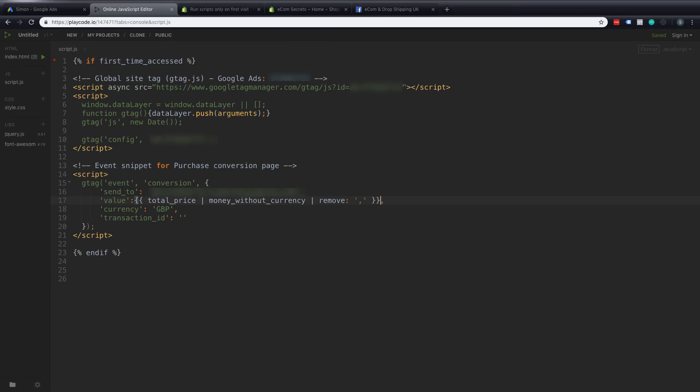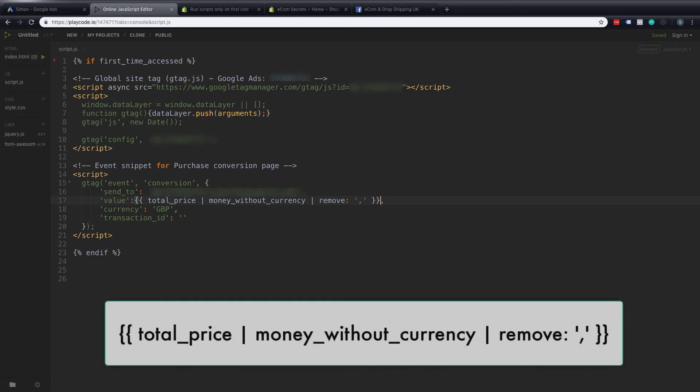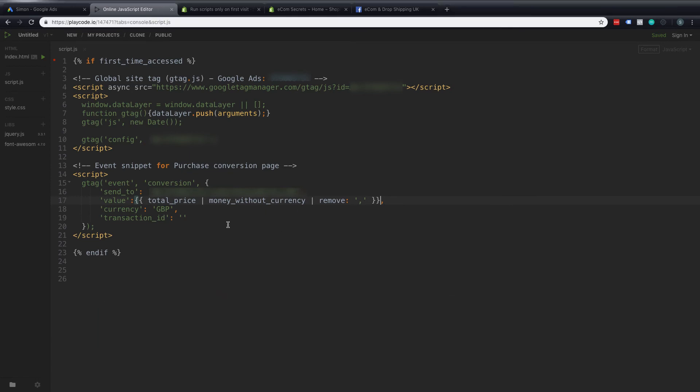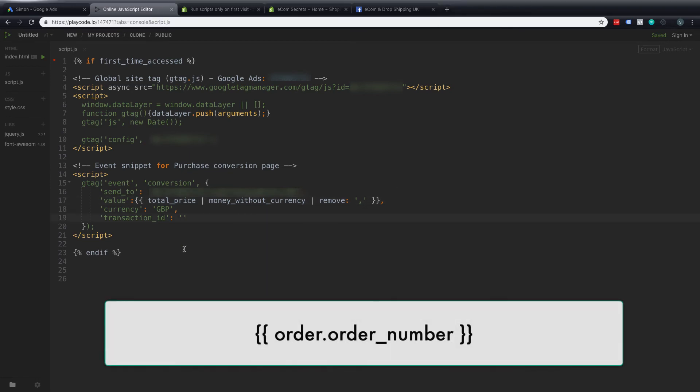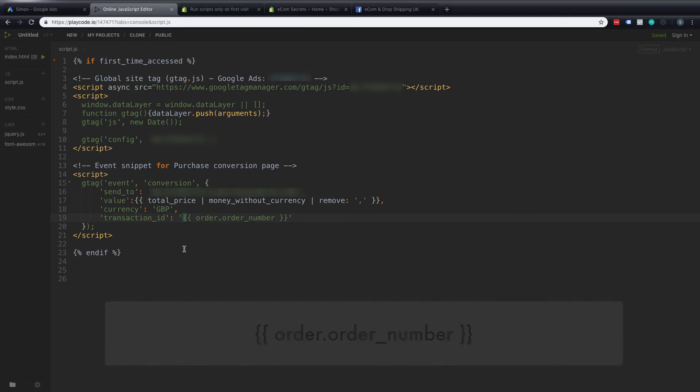and you can see that it says total price money without currency and then remove with a comma in so if we've got a value that's in thousands and it has a comma in there we'll take that comma out. And then the next part for the transaction ID we paste that in there we've got order dot order underscore number. And that will give us our exact order number from Shopify and will create a unique entry for this conversion within Google Ads.